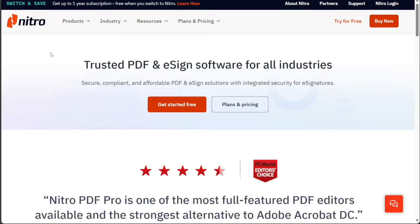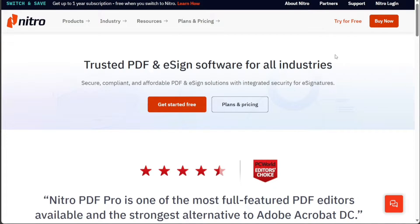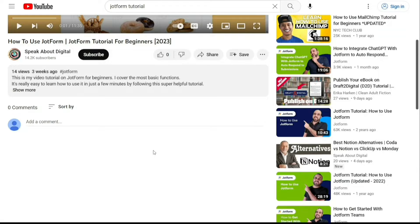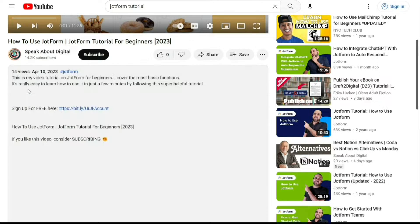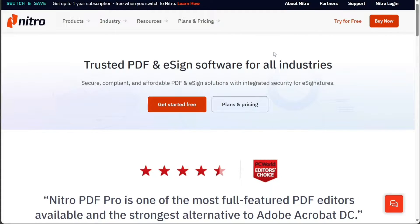To begin using NitroSign, the first step is to create an account. You will find the link down below in the description. So, go to the description of this video and click on the first link you find there. This will take you to the correct homepage.